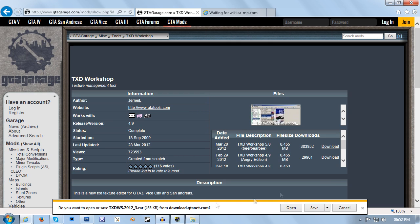Once you've downloaded it, which I'm not going to do because I've already got it, you want to extract it from the RAR file and then open up TXD Workshop.exe. It's already ready to go, already extracted from the RAR file.